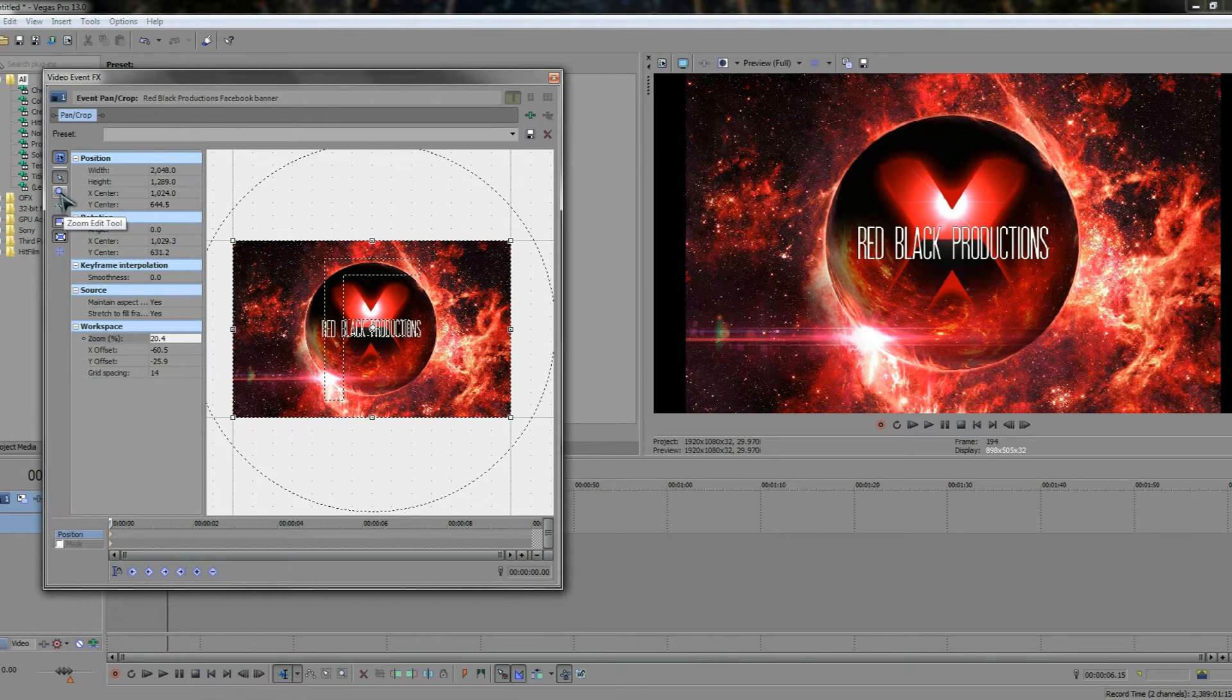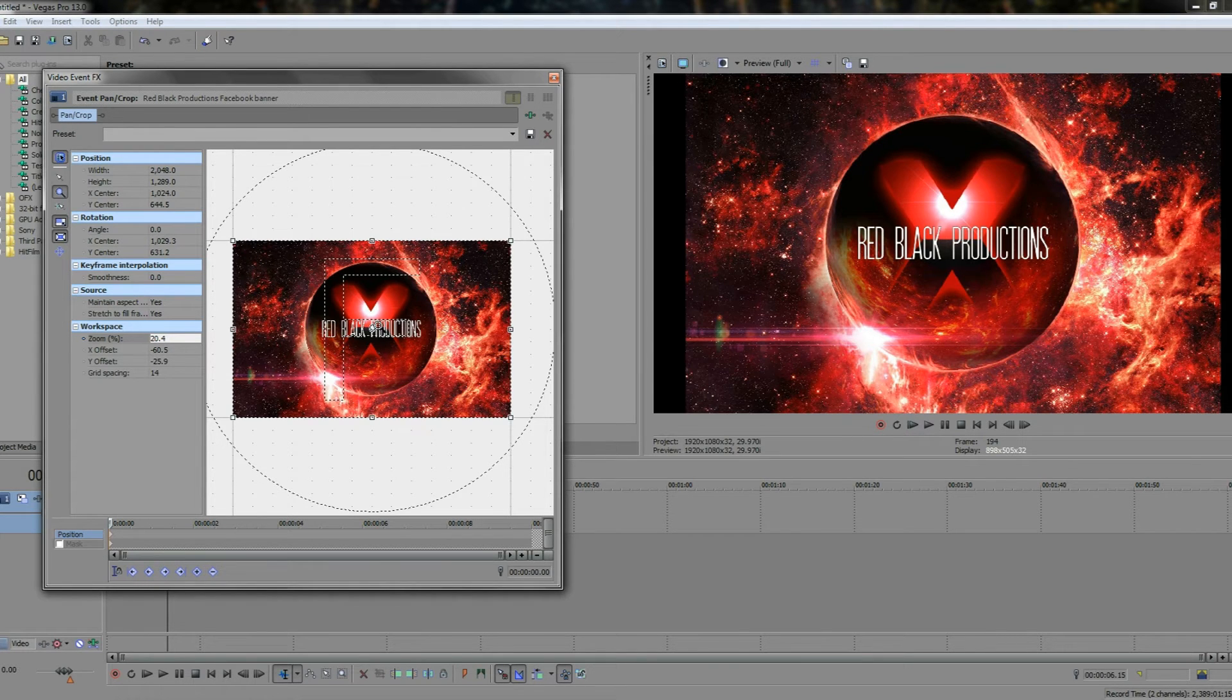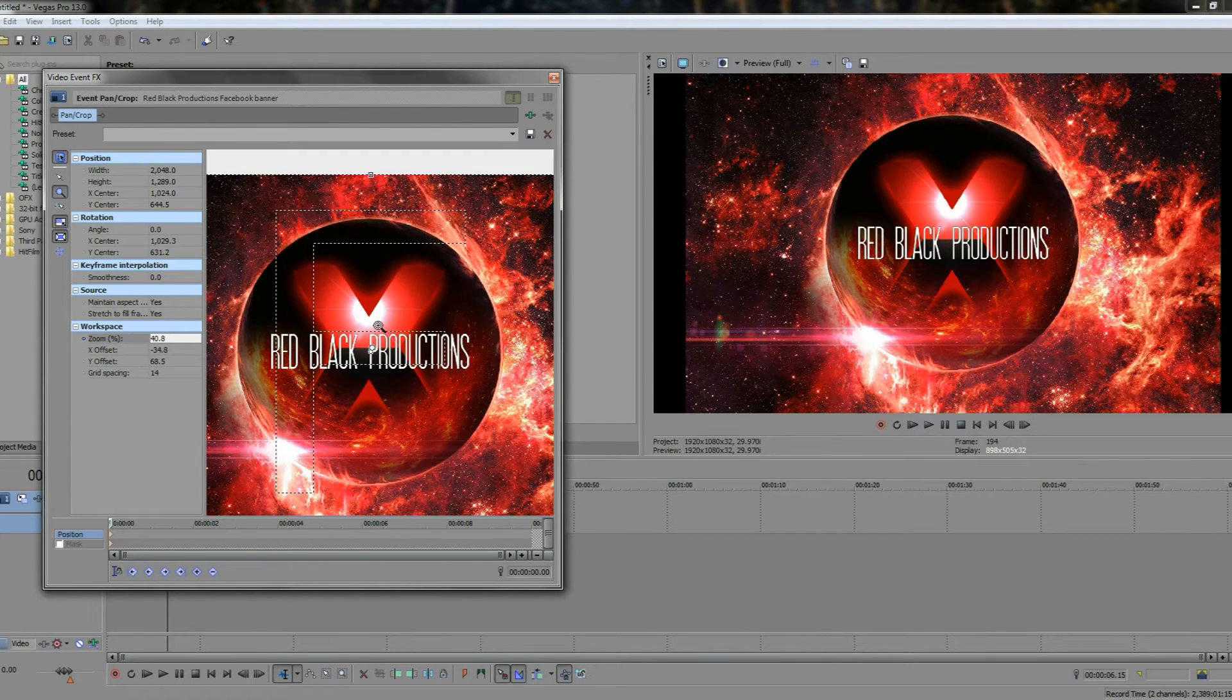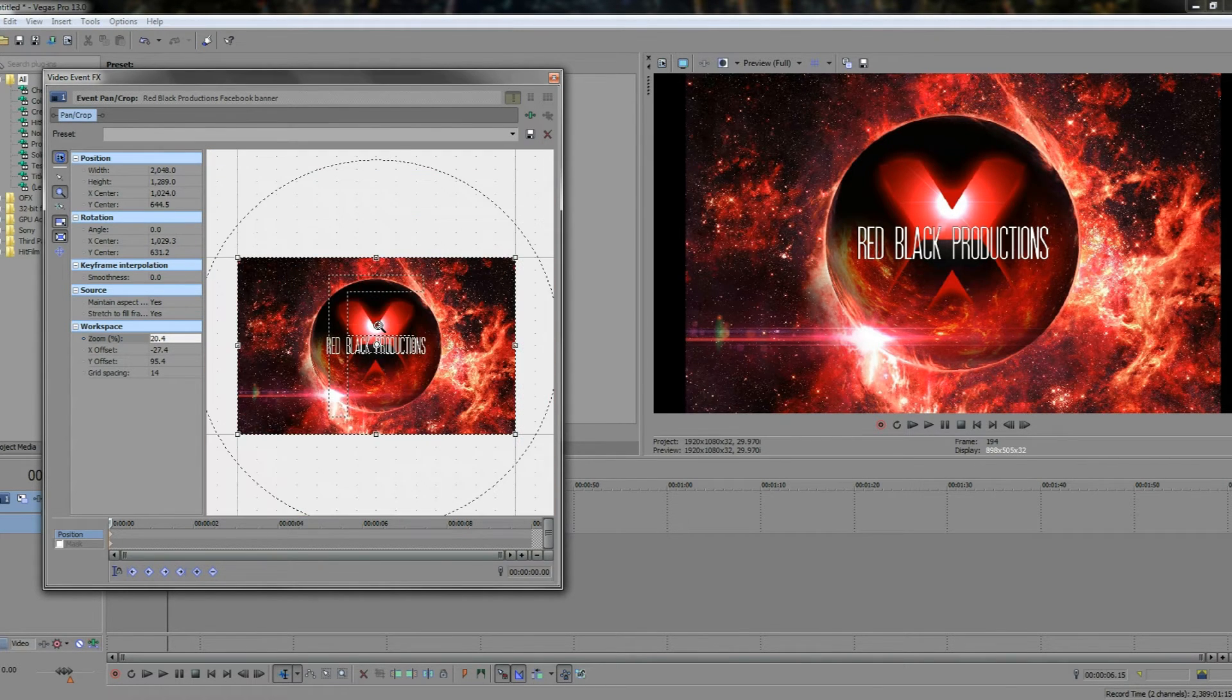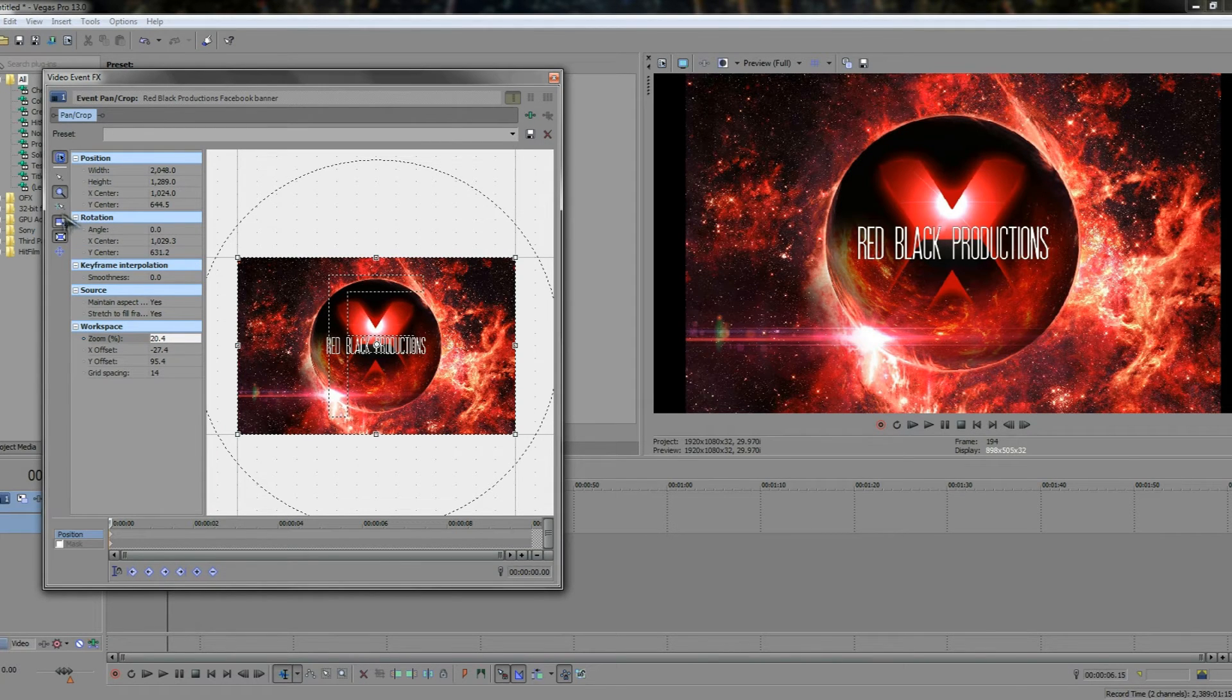So by clicking on this, your mouse is now changed into a zoom tool. You can left click and you can right click to zoom out. That's also another basic way of doing it.